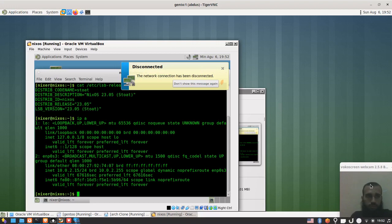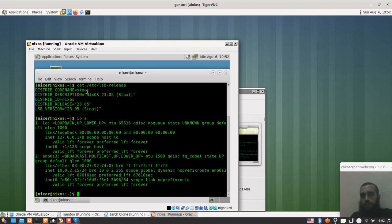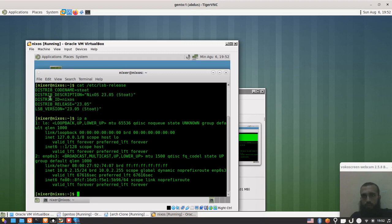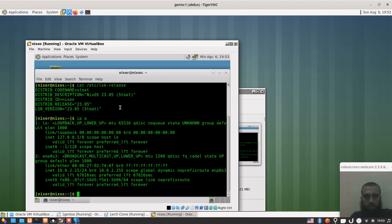Welcome back to another video. Here I have a NixOS virtual machine, as you can see. I have it installed, and the most watched video on this channel was about the Nix package manager. When we think of Nix, there is something also related to it, which is a full distribution that runs that package manager and has its own special characteristics.